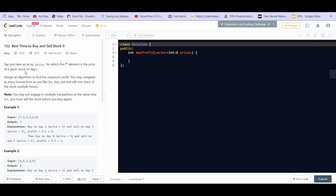Say you have an array of prices for which the ith element is the price of a given stock on day i. Design an algorithm to find the maximum profit. You may complete as many transactions as you like. So in part one, we were given that we can have only one transaction. Now in this part, we are given that we can have as many transactions as we want — we can even have zero transactions. You may not engage in multiple transactions at the same time, meaning you cannot buy two or three stocks and then sell them later. Once you buy a stock, you will have to sell it in order to again buy a stock.